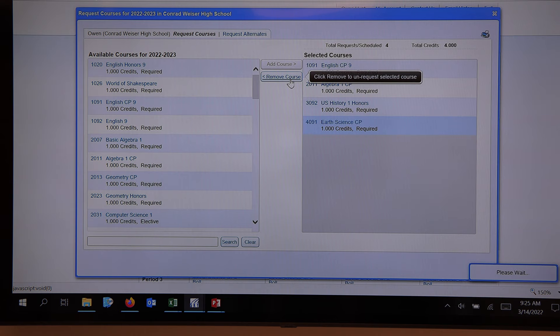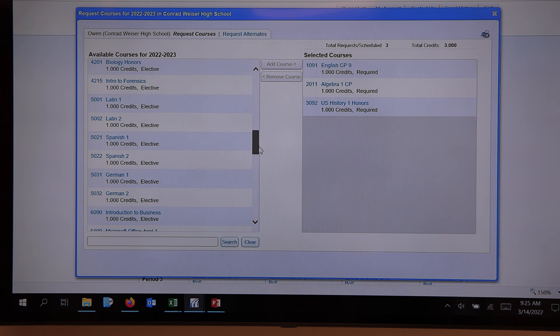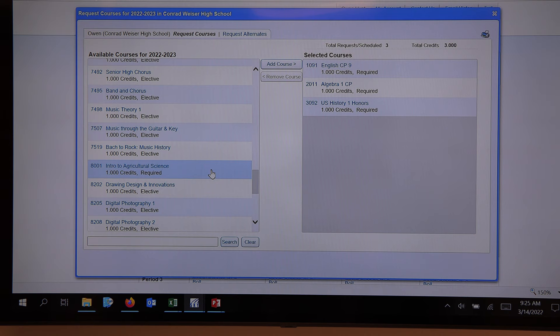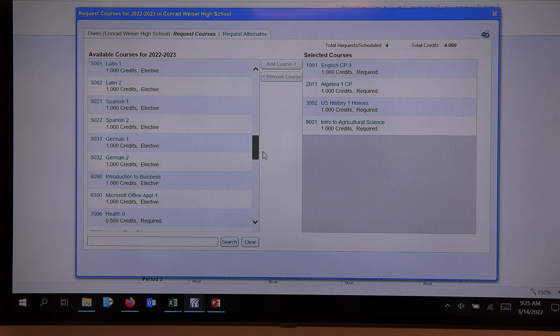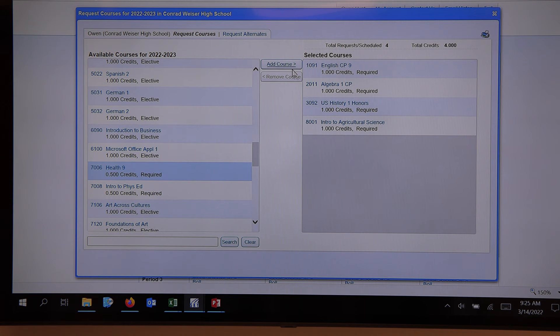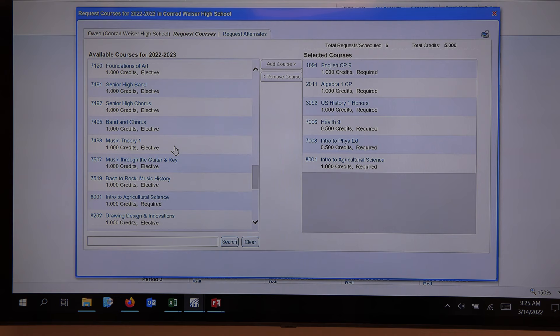The Ag course is down in the 8,000s — 8,001 to be exact. I highlight it and bring that in. So I have my English, my math, my science, and my social studies. We know we have to take Health 9 and Intro to Phys Ed, which are in the 7,000s. We take Health 9 and do the same with Intro to PE.